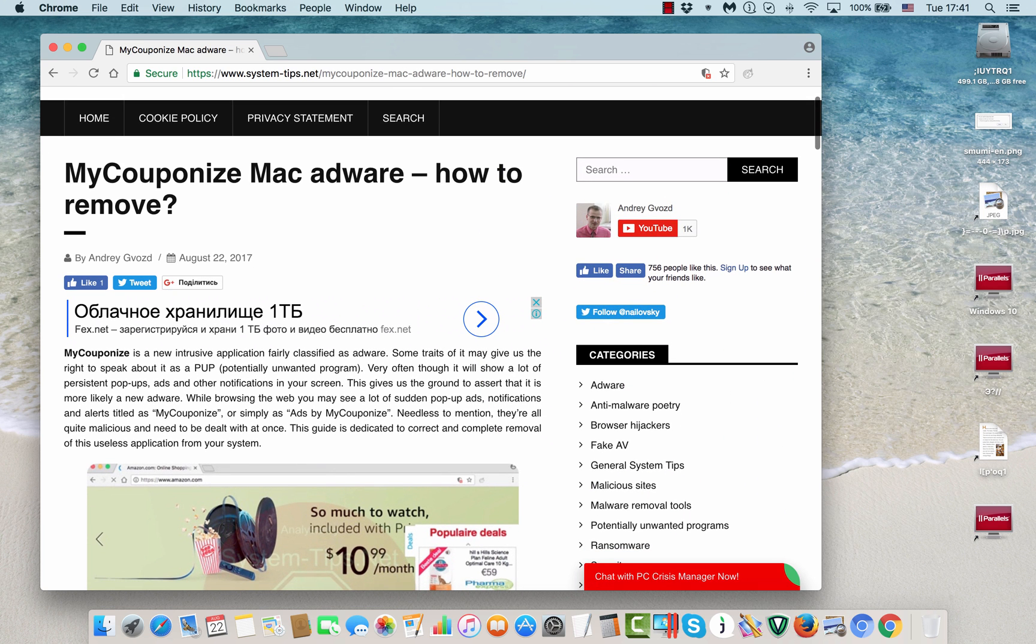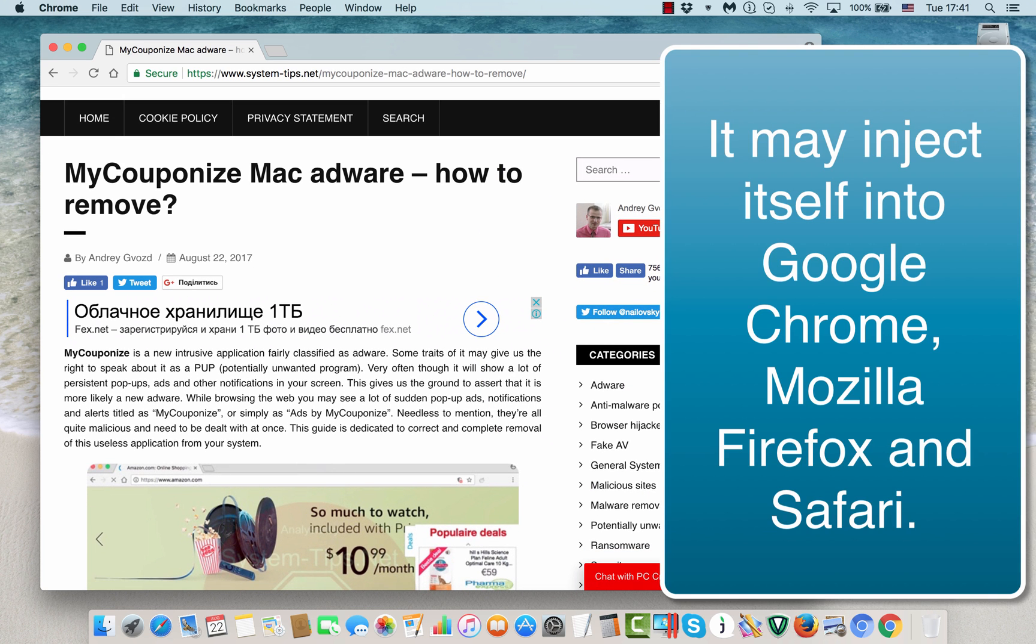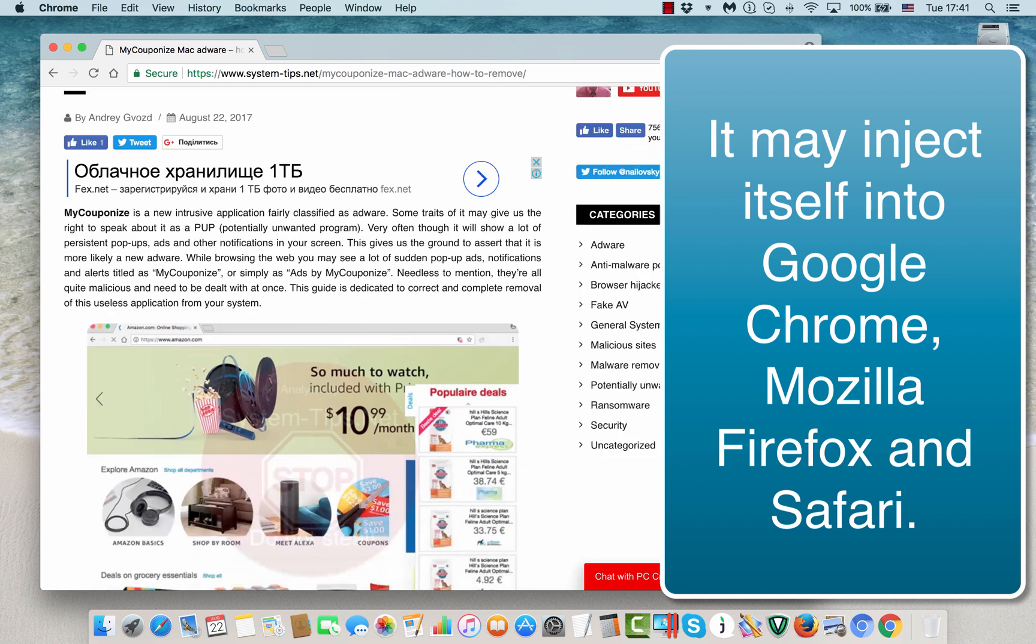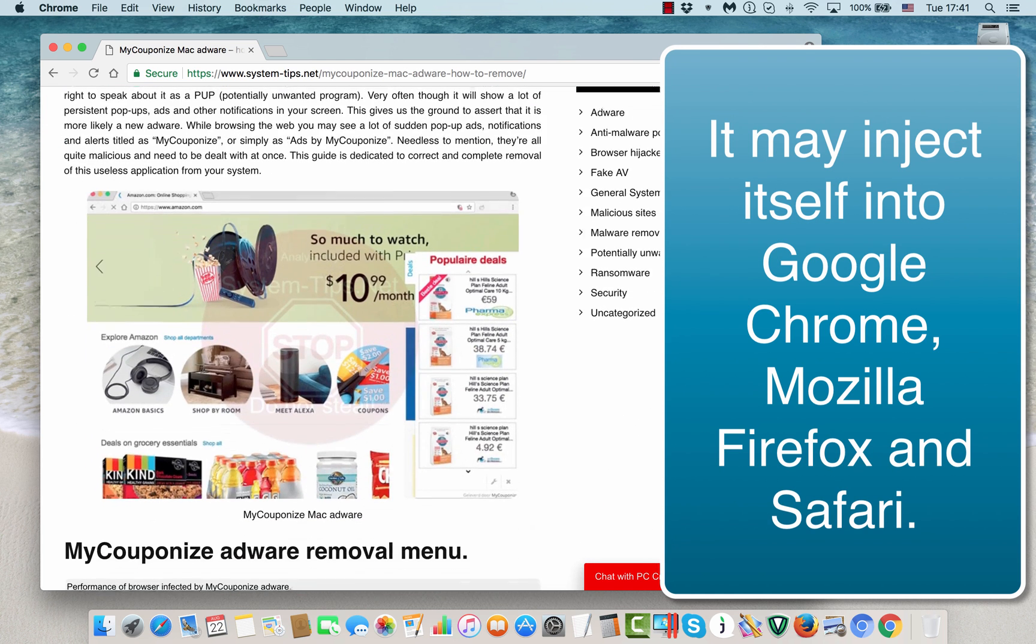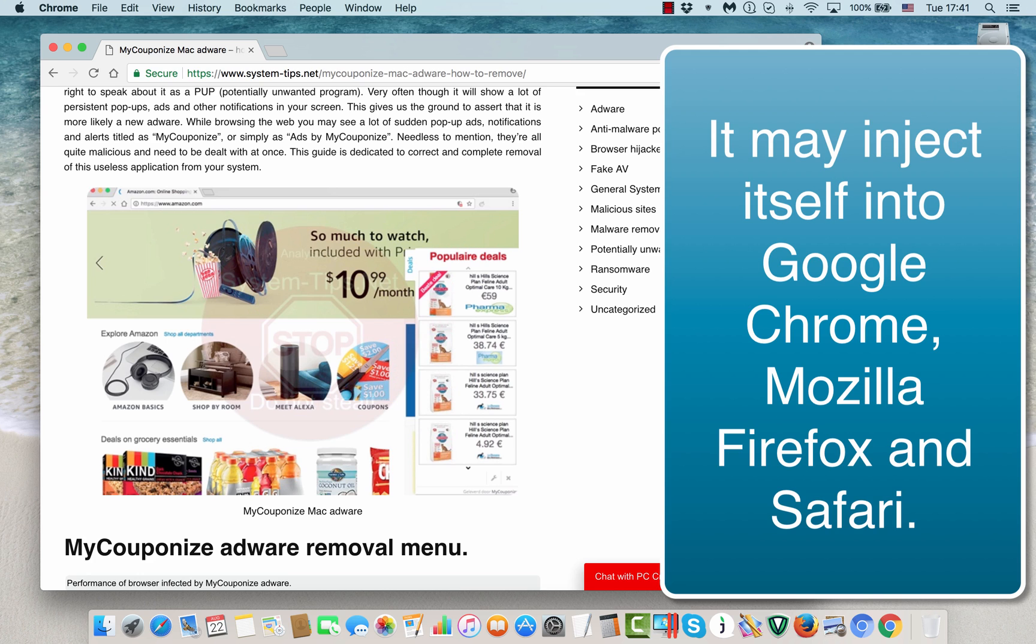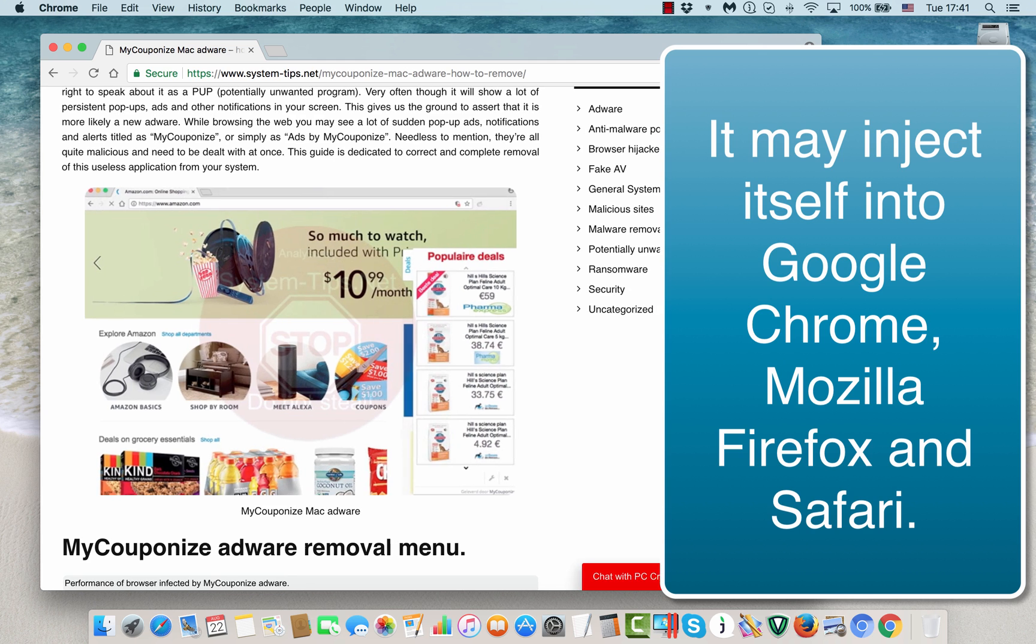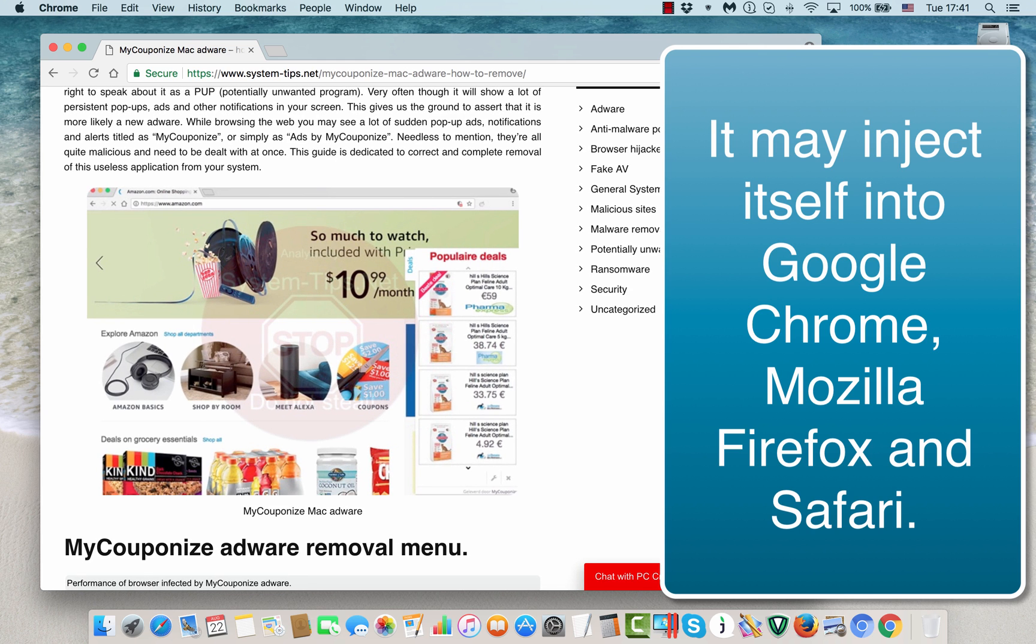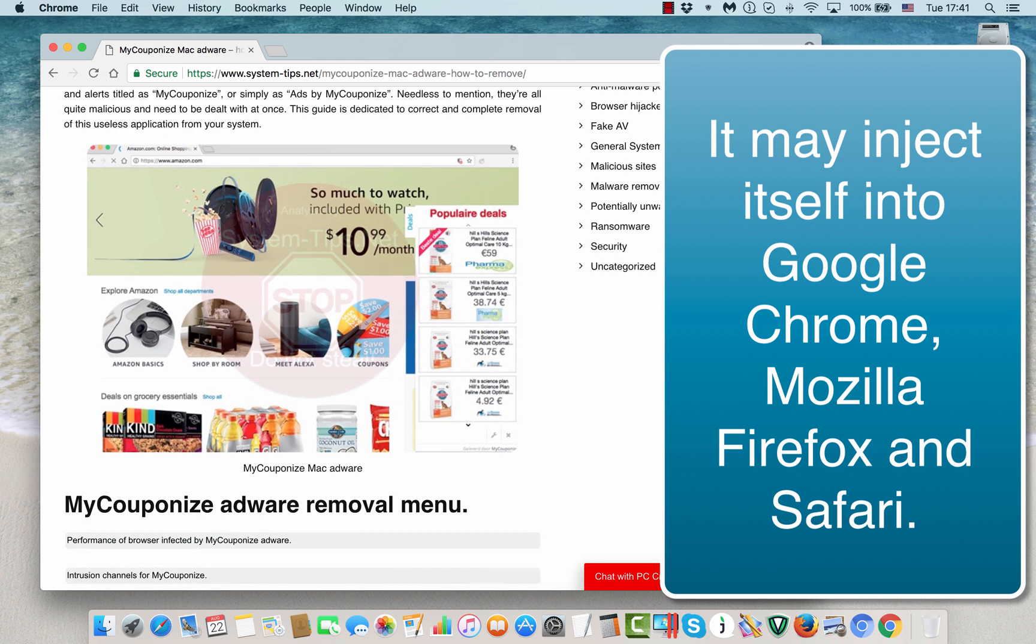The adware will display specific advertisement banners, most likely located in the right section of your computer screen, primarily when you visit some commercial websites such as Walmart, Amazon, things like that. Or depending on your local settings, the ads may be displayed through some other commercial websites.